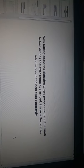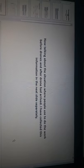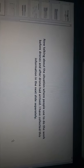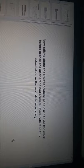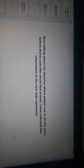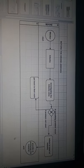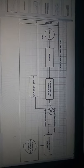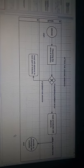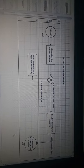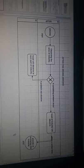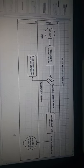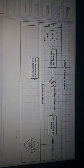And now talking about the situation where people used to do work before drones and after drones had arrived. I have collected this information in the next slide separately. This is the case before the drone arrived. And this is the case after the drone arrived. After drones arrived it makes it much easier for people to conduct activities inside the industry.